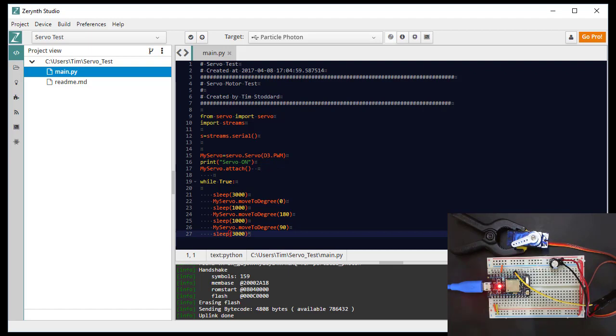And what we're going to do is sleep for three seconds, move it to zero, sleep for a second, move it to 180, sleep for a second, move it to 90, sleep for three seconds, and then just loop through that.